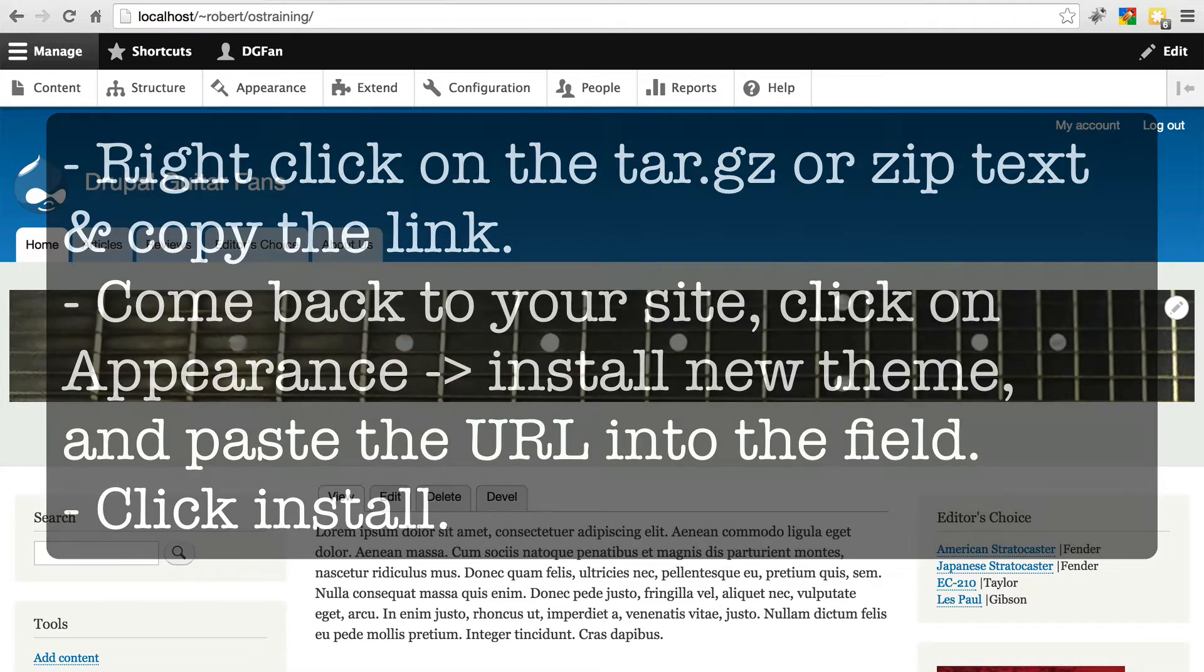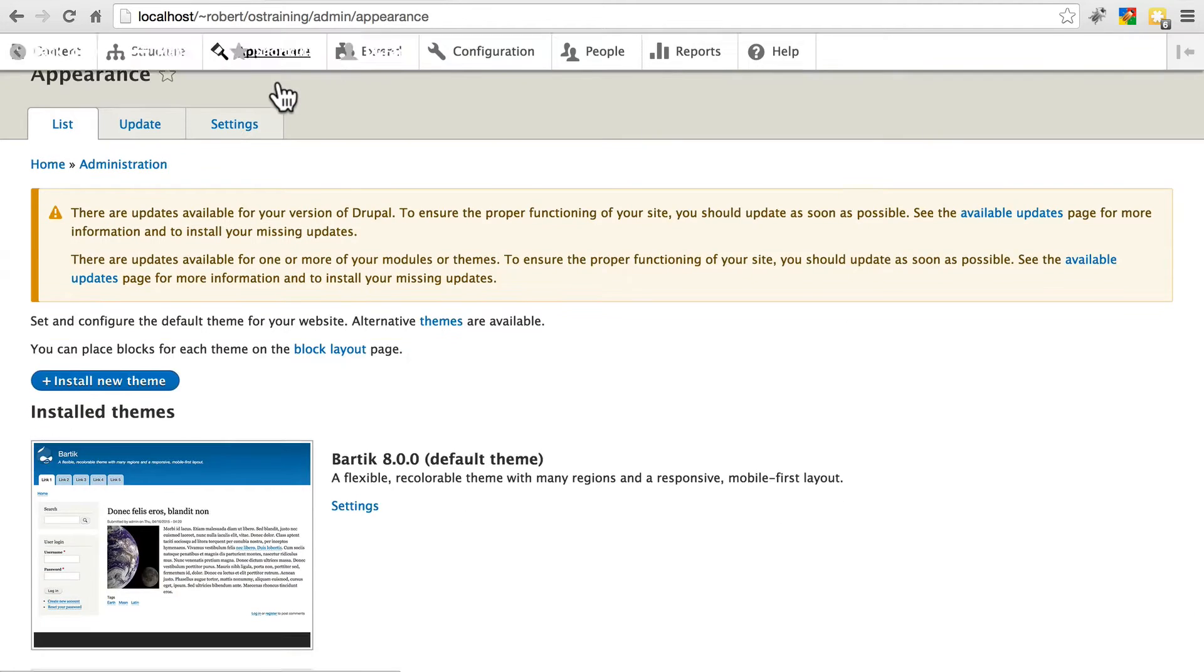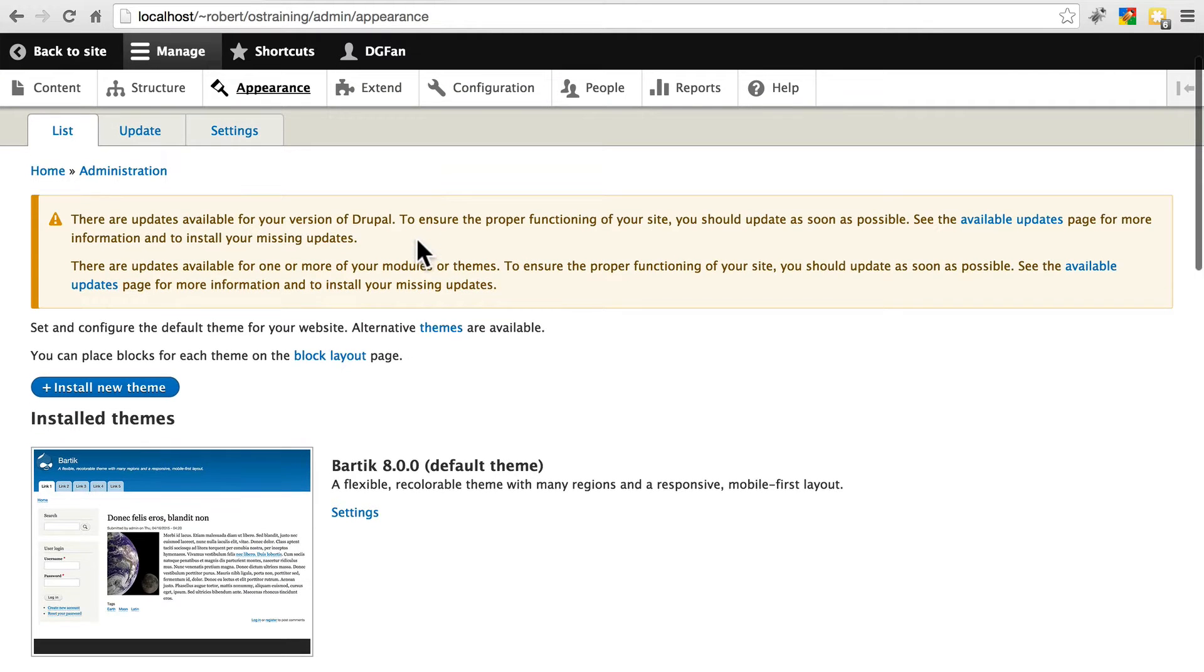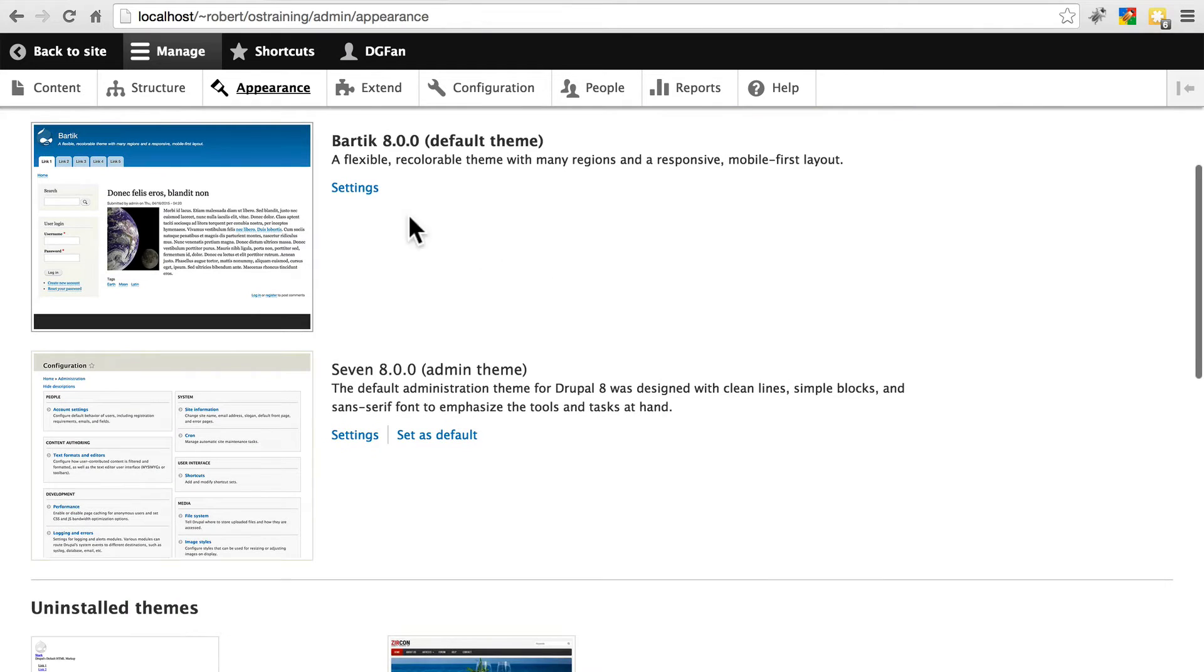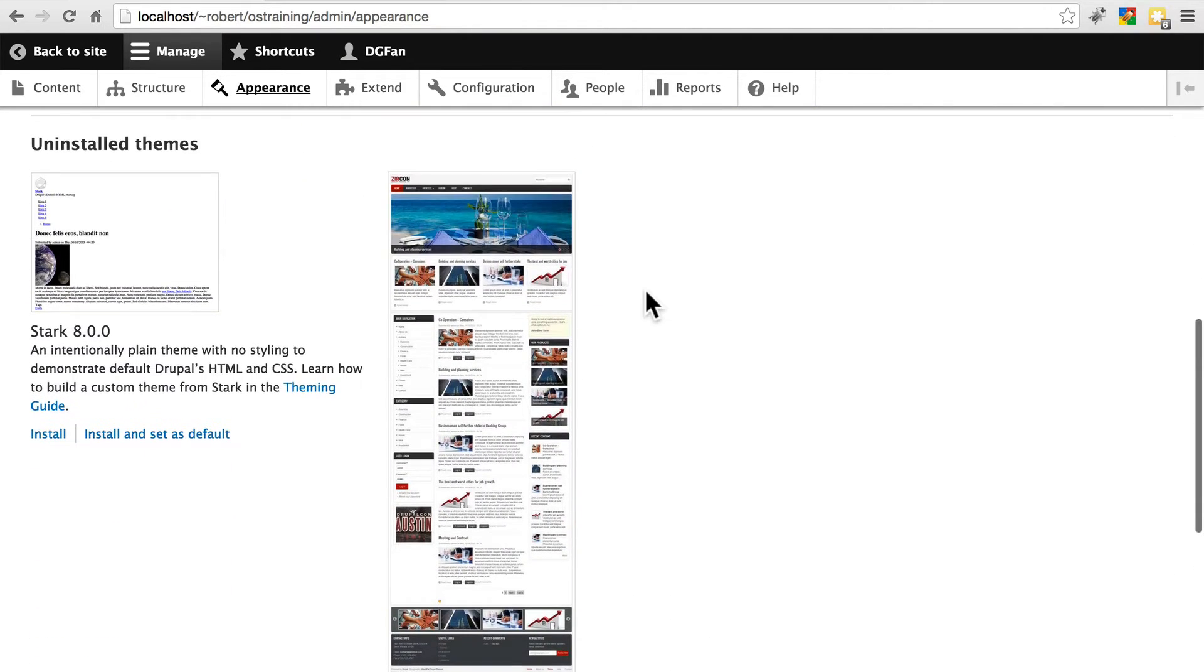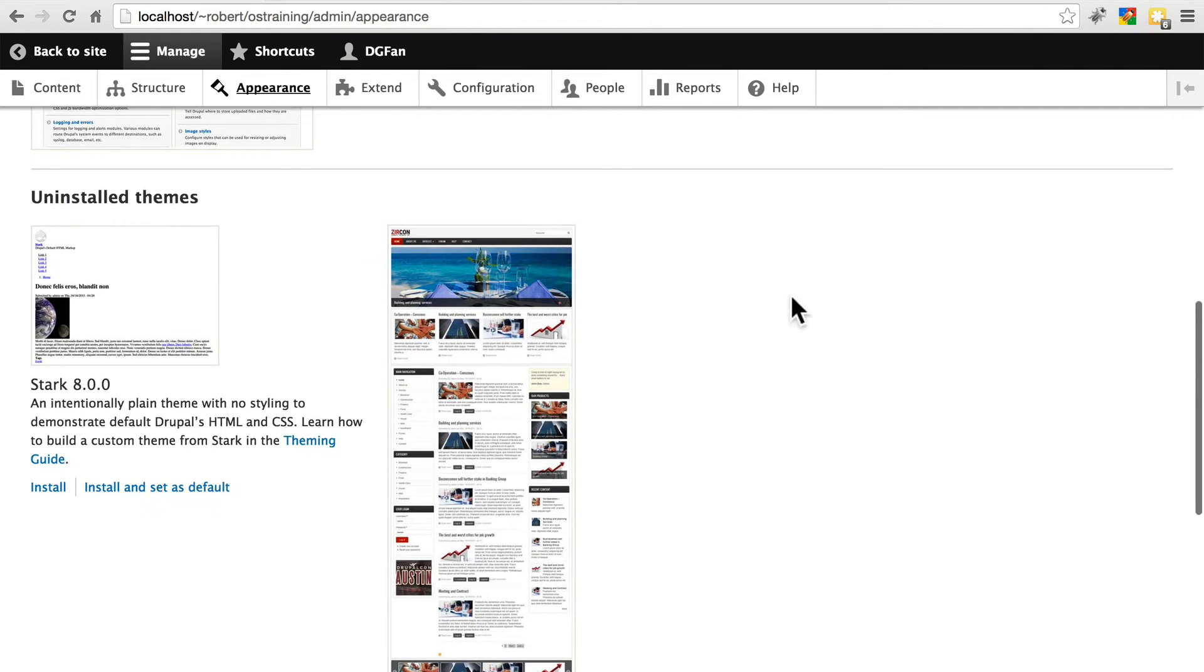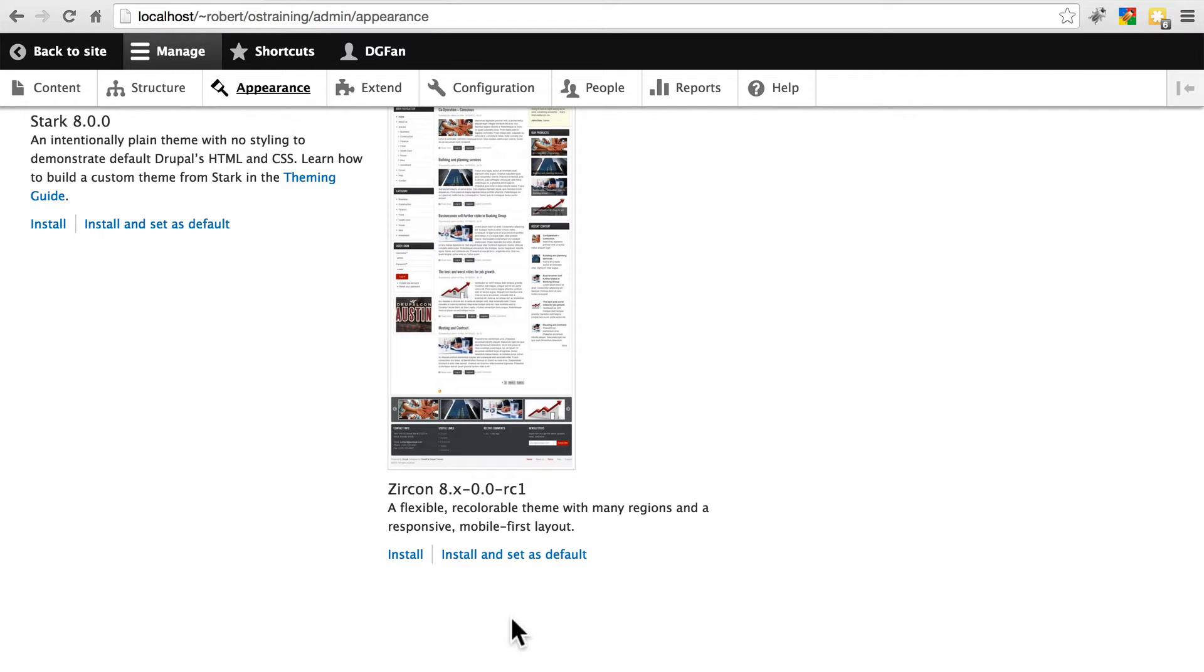So once you've downloaded the Zircon theme, click on appearance, and this is the list of themes on the site. Here are all of the stock themes. Notice we have Zircon under the list of uninstalled themes. We want to install and set as default. Install basically means enable it, make it available. Set as default means make it the active theme.